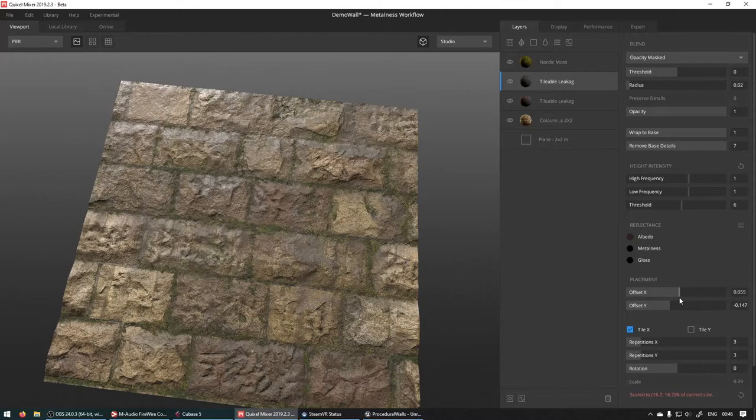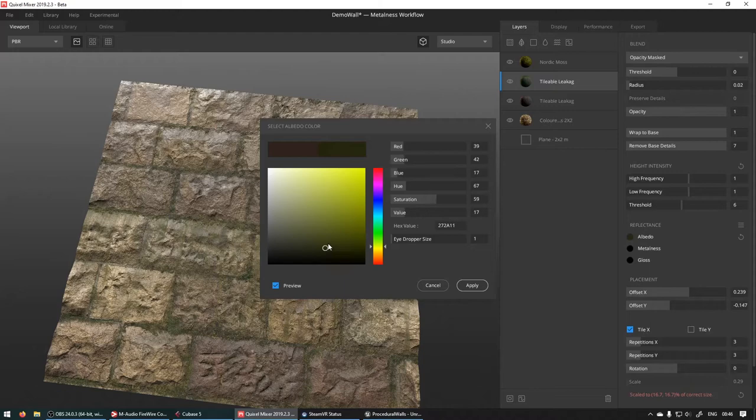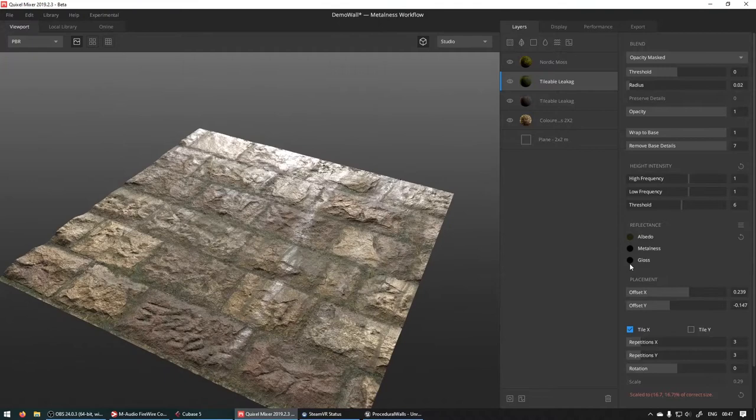I think I'm going to change this color to something a bit more green. Maybe a dark green. There we go. And I want to make it a bit more glossy as well.